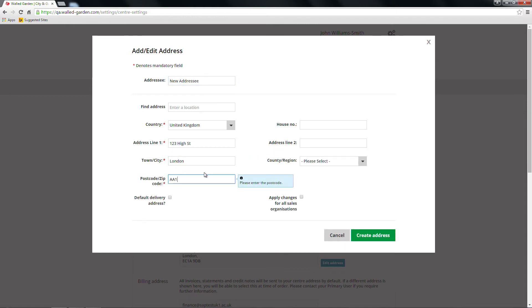Once you've entered the address details, click the Create Address button at the bottom of the screen. If you'd like this to be your centre's default delivery address, just check the tick box under the address details.